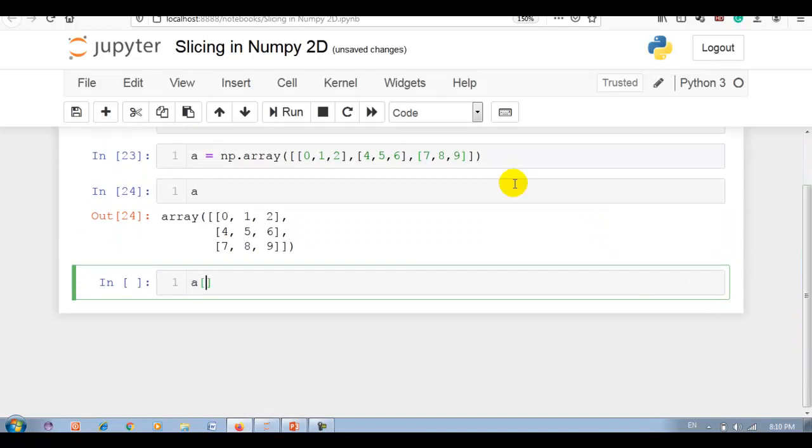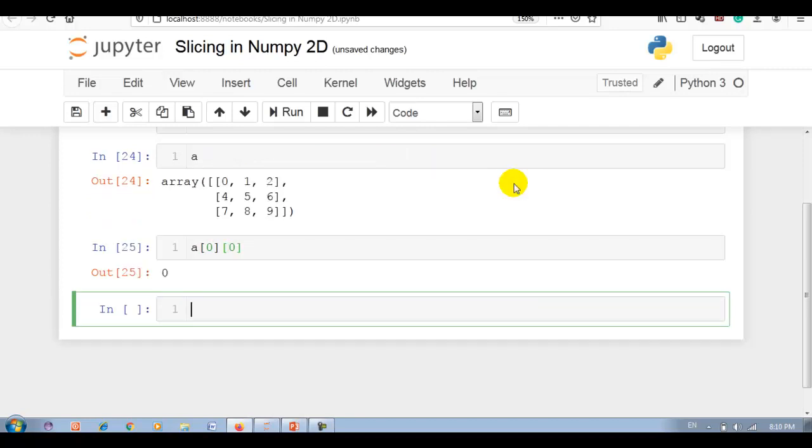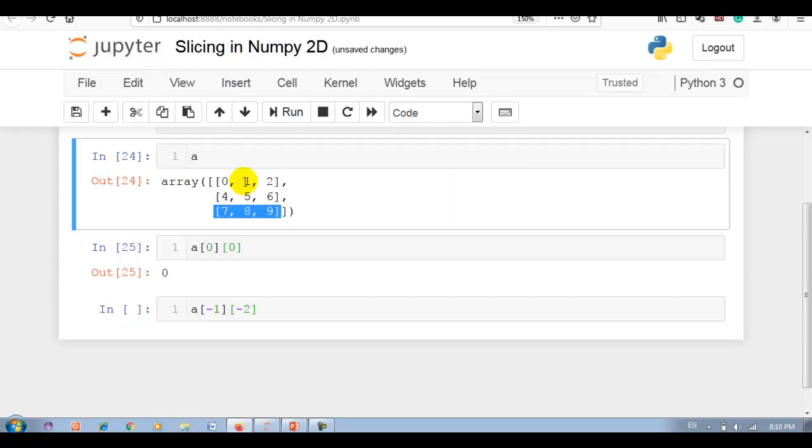Now let me first perform indexing. a[0,0] - row index 0, column index 0, so output is 0. Now a[-1,-2] - row index minus 1, column index minus 2. Here you can see this one row index and this one column index, so output here is 8.